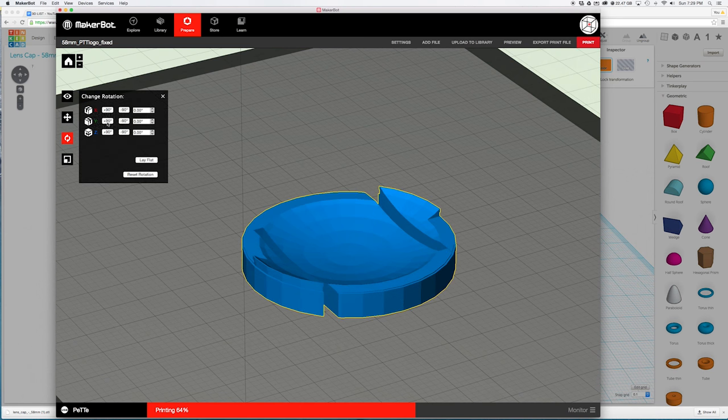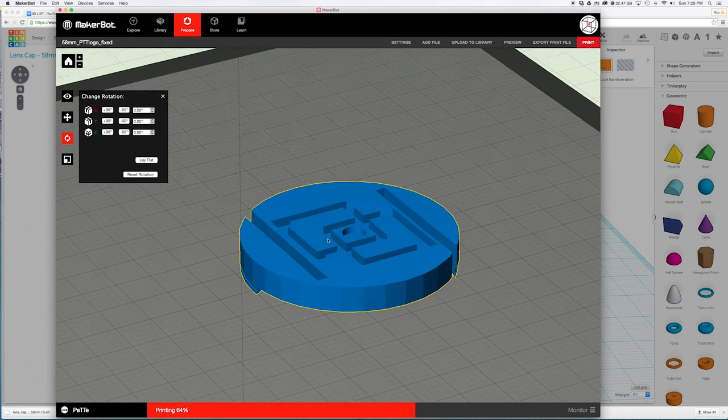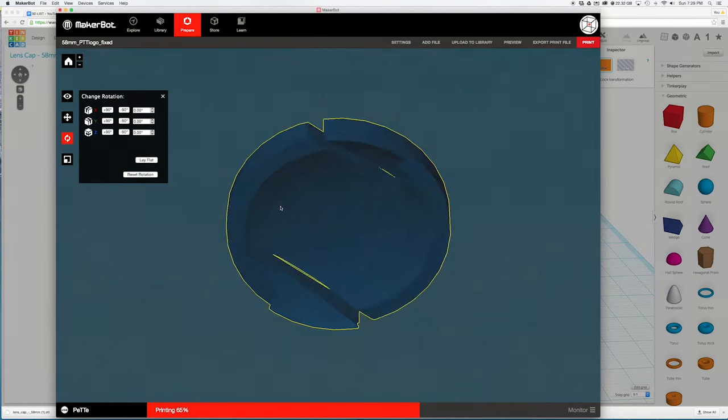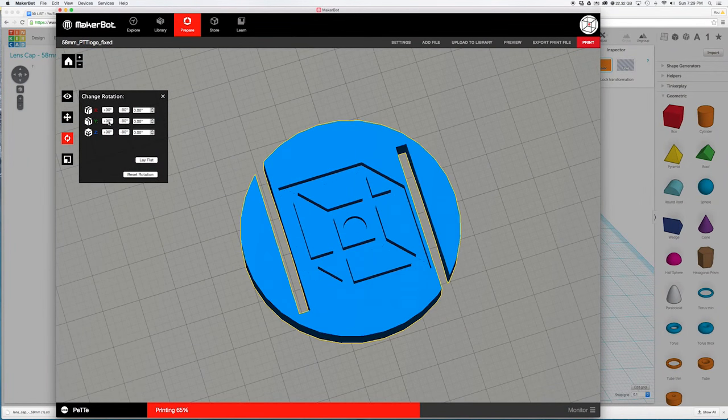Load that STL file into the 3D slicing program of your choice and hit print. I printed this one in .3mm layer height, 30% infill, 3 shells with optional raft and supports. It took roughly 45 minutes to print and it worked great straight out of the printer.